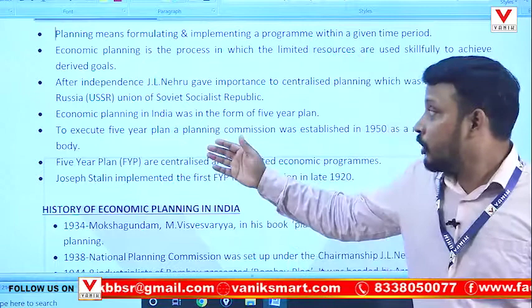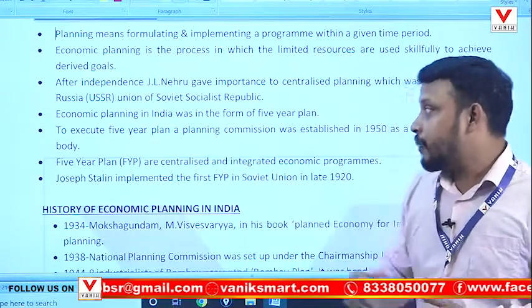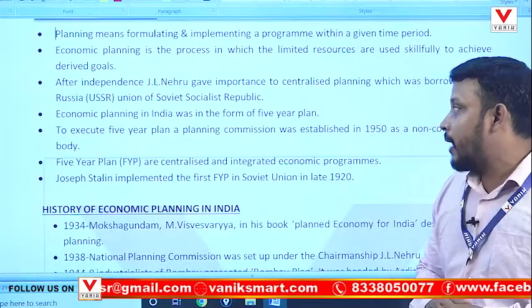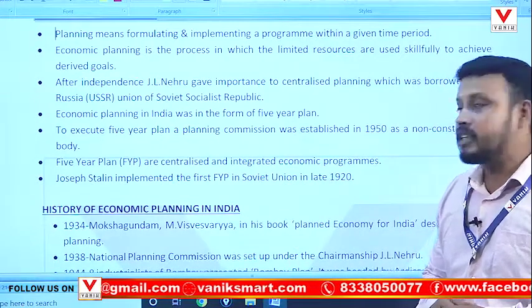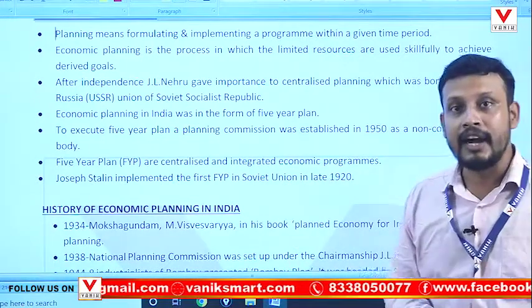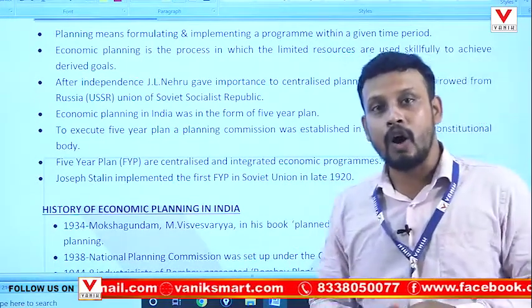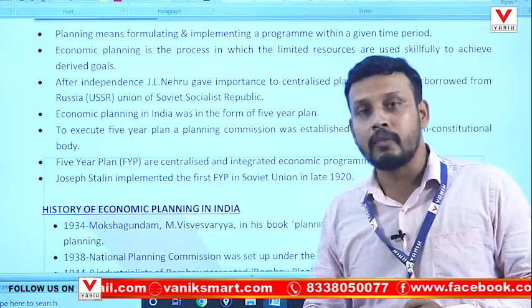To execute the five-year plan, a Planning Commission was established in 1950 as a non-constitutional body.